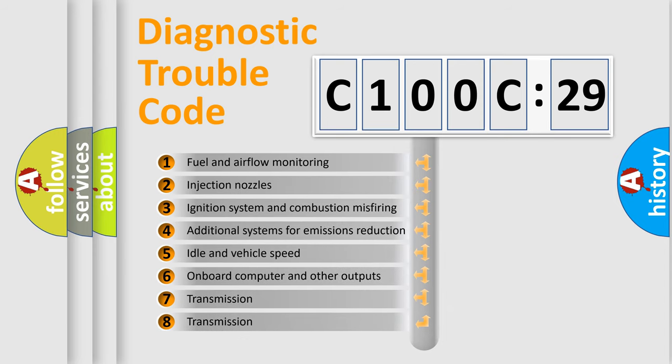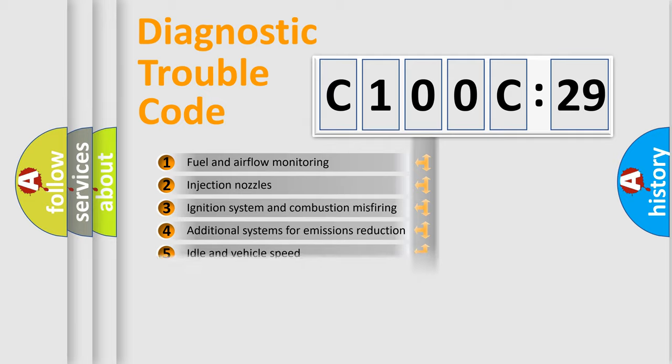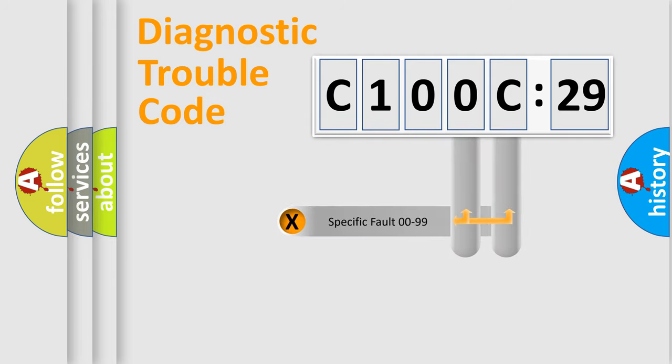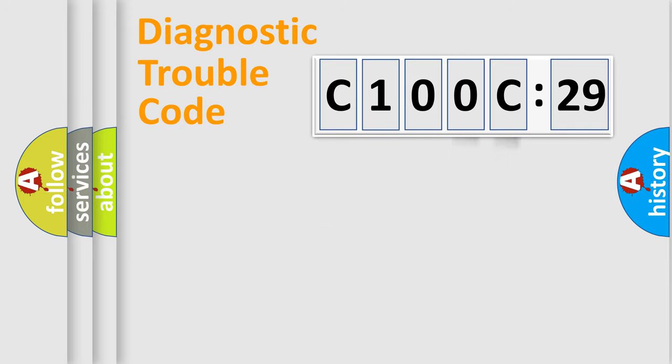The third character specifies a subset of errors. The distribution shown is valid only for the standardized DTC code. Only the last two characters define the specific fault of the group.